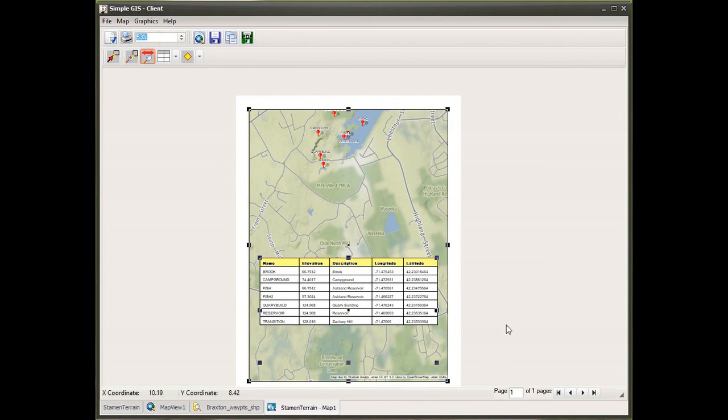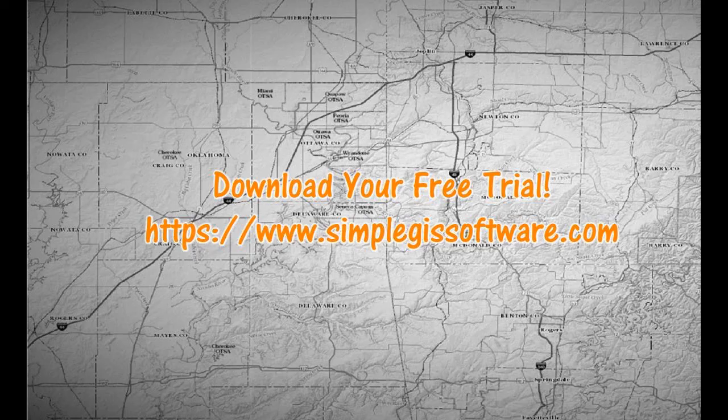This concludes the demonstration. Hopefully you can see that this could be a useful tool to help you convey more information on your maps. If you haven't done so, I encourage you to download the free trial located on the website at www.simplegissoftware.com.